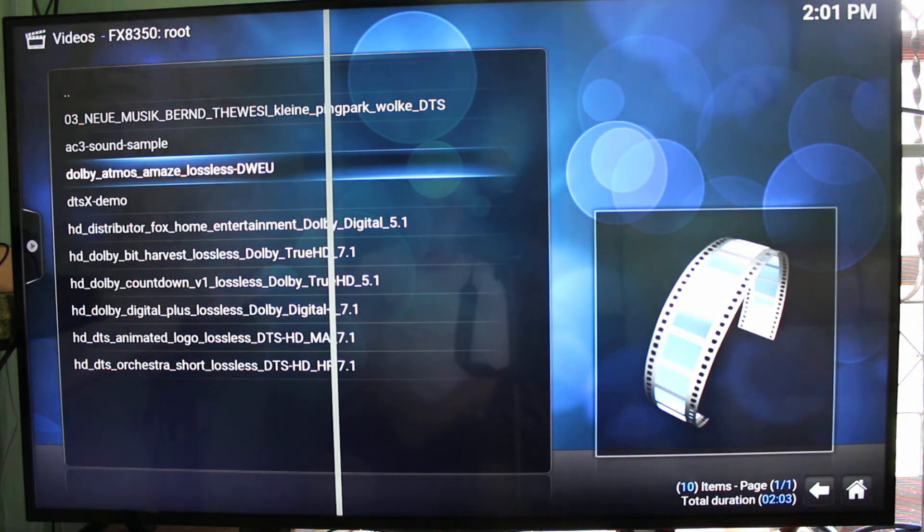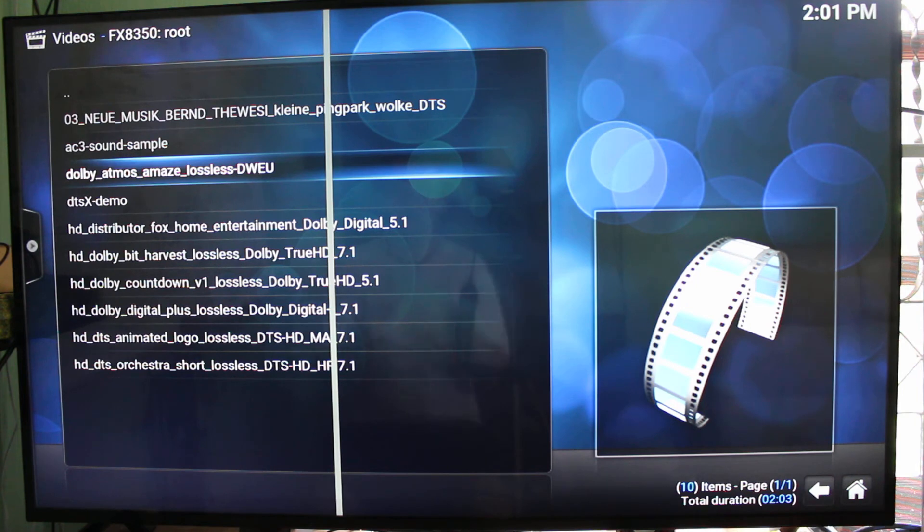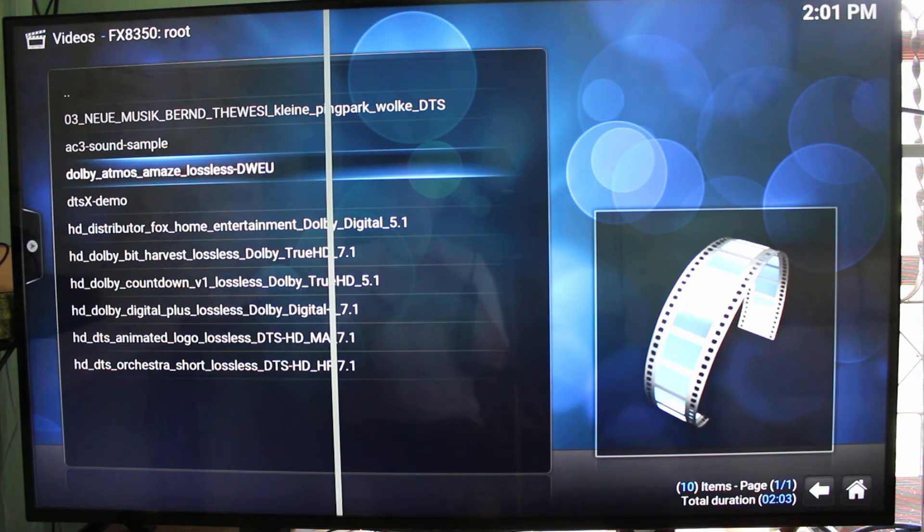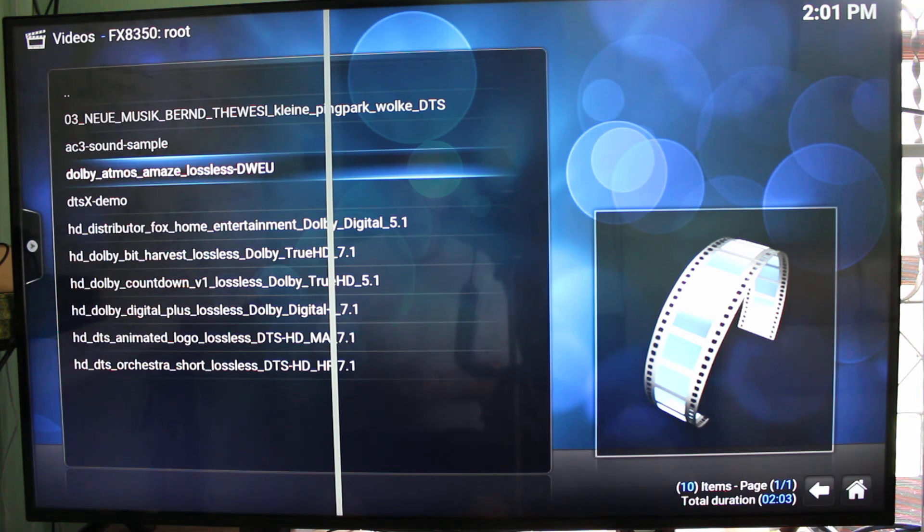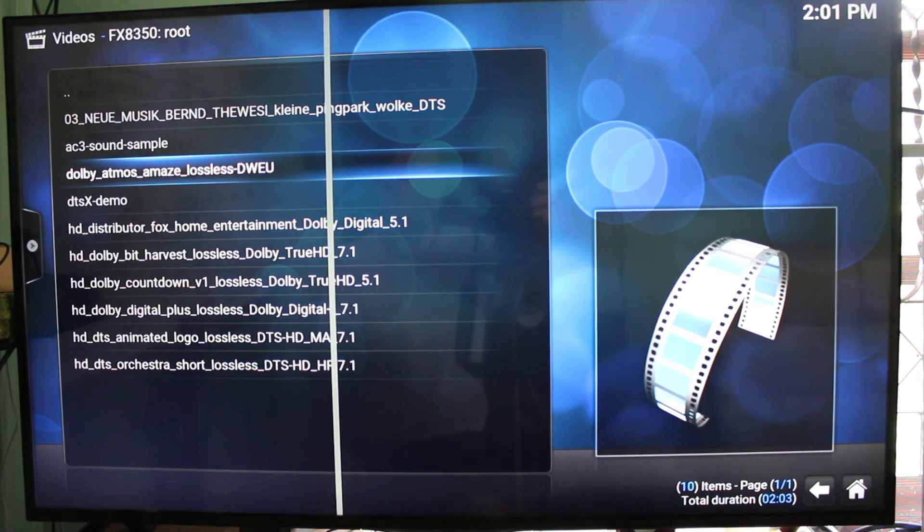Alright. So I recommend if you want to have better local video streaming capabilities, to use DLNA instead of protocols like Samba. Okay, thanks for watching. Bye-bye.